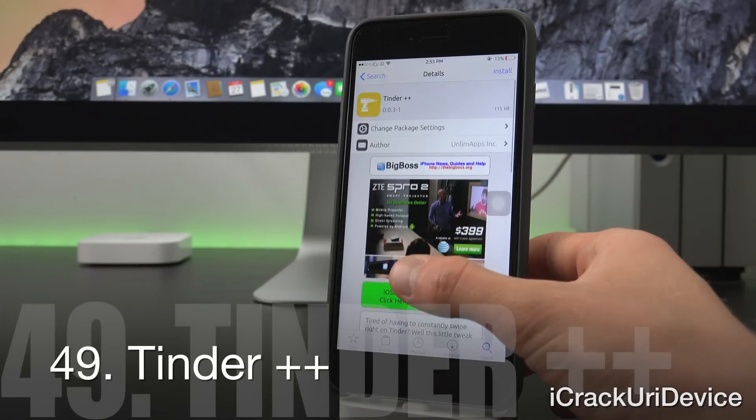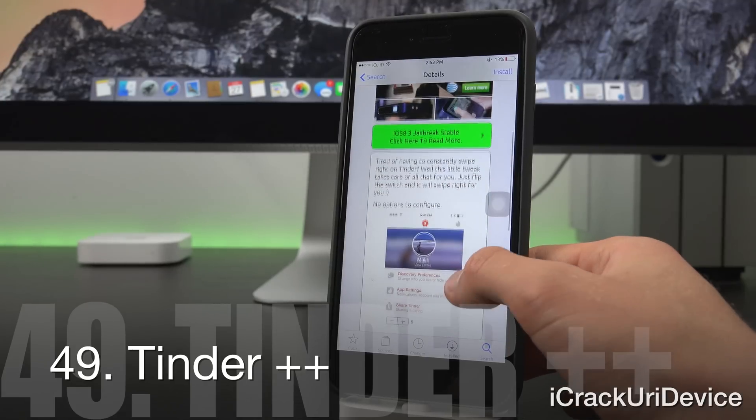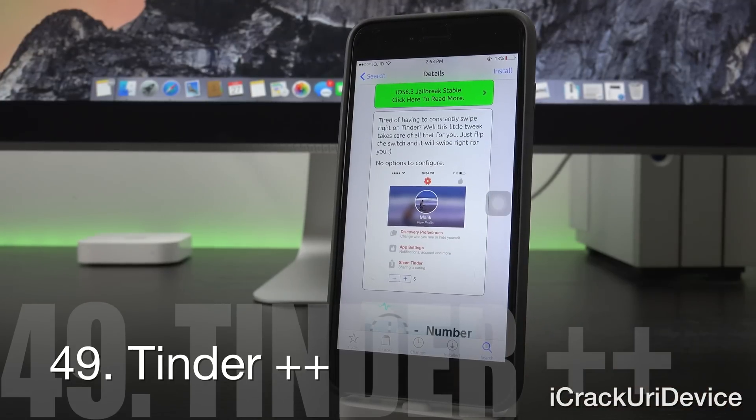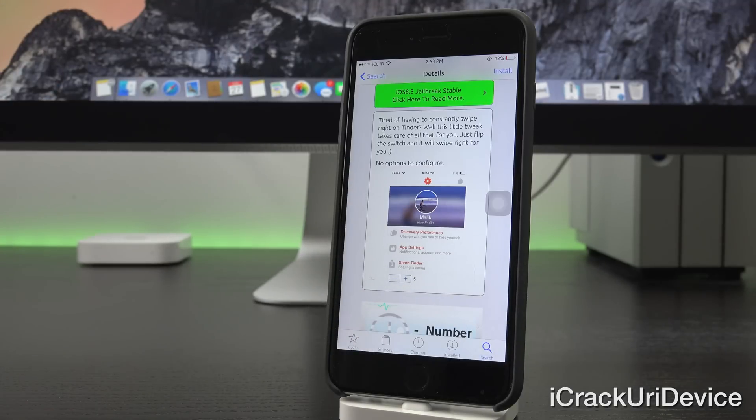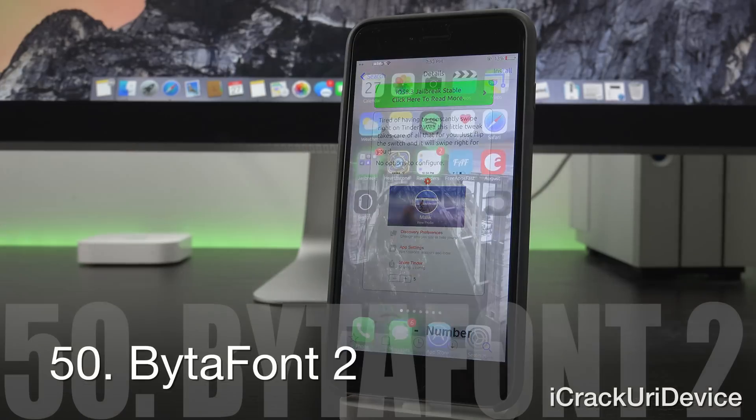For those of you who use Tinder, check out Tinder Plus Plus inside of Cydia. It allows you to automatically swipe right. Just note that the swipes right will count against your total available swipes if you're on the free tier.